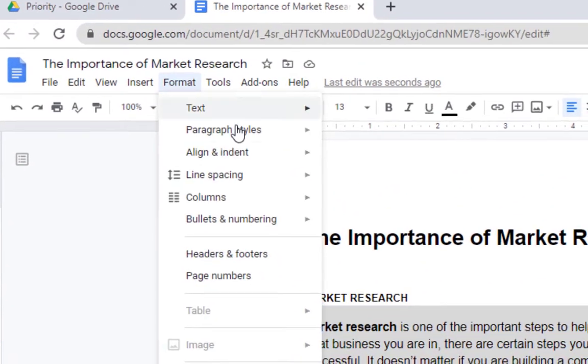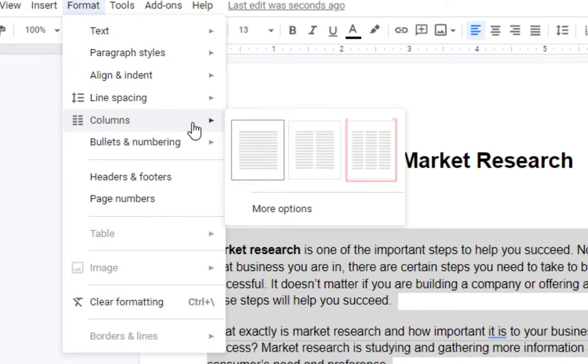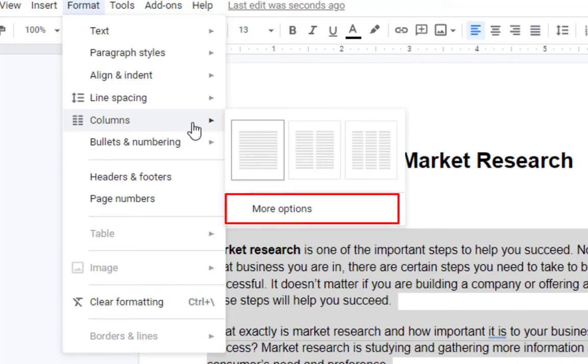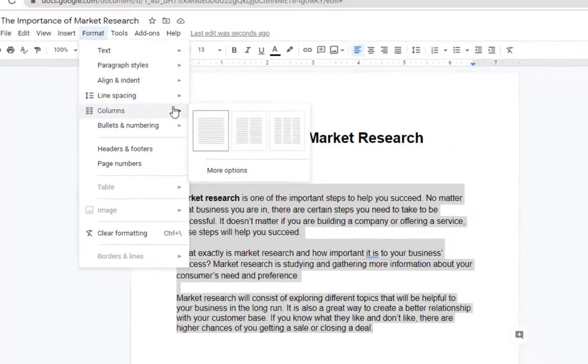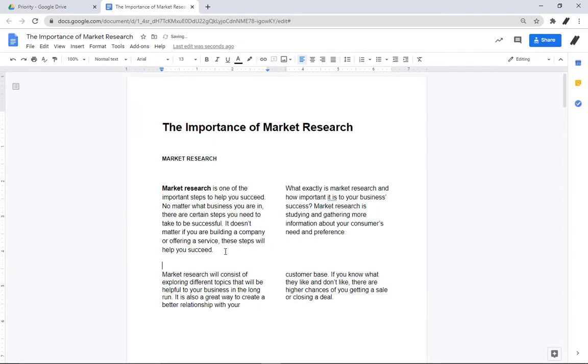This will allow you to select a one, two, or three column layout. There is also a More Options feature which enables more control over spacing and lines between the columns.